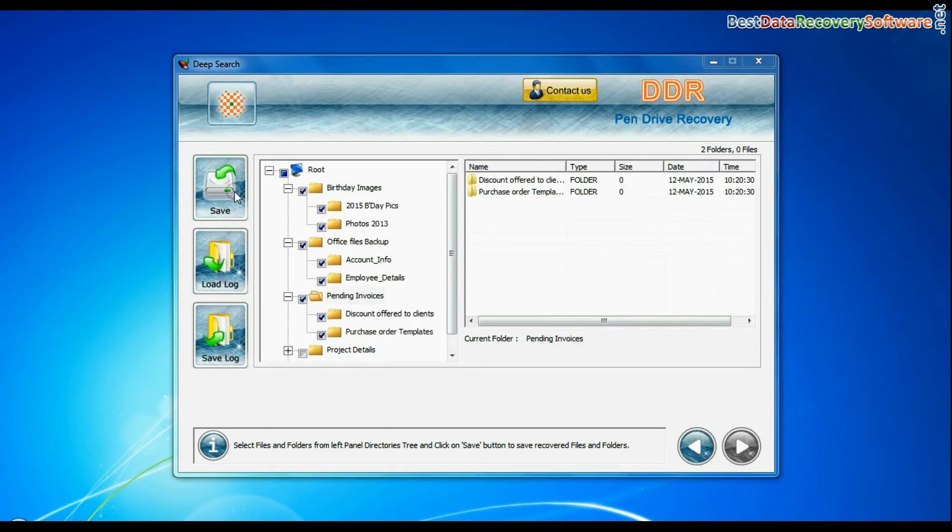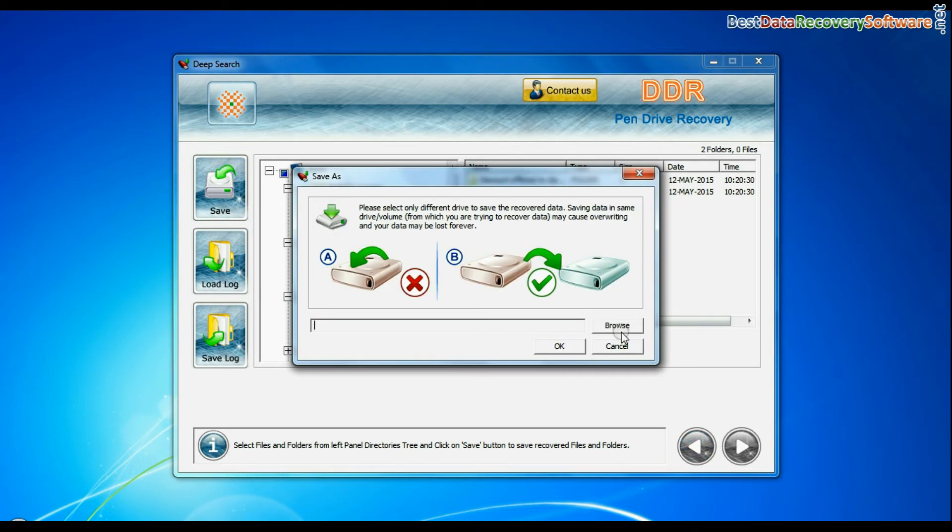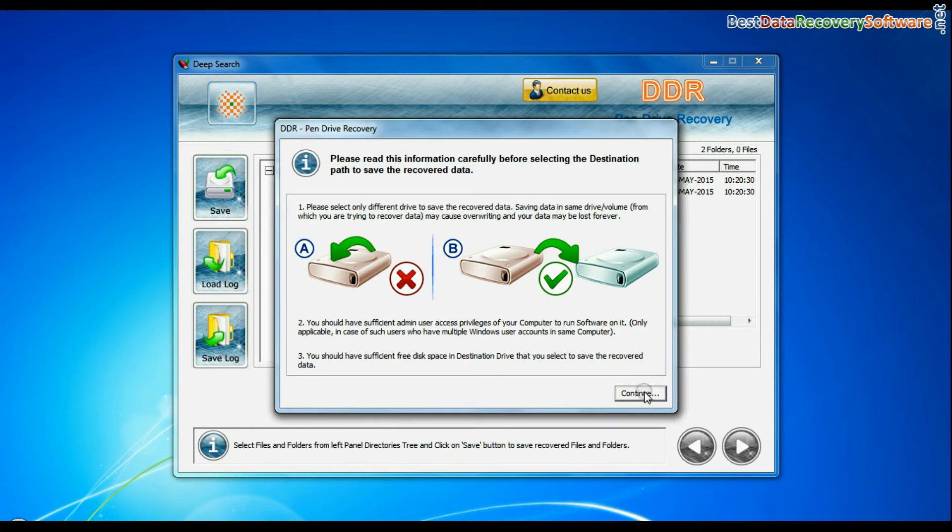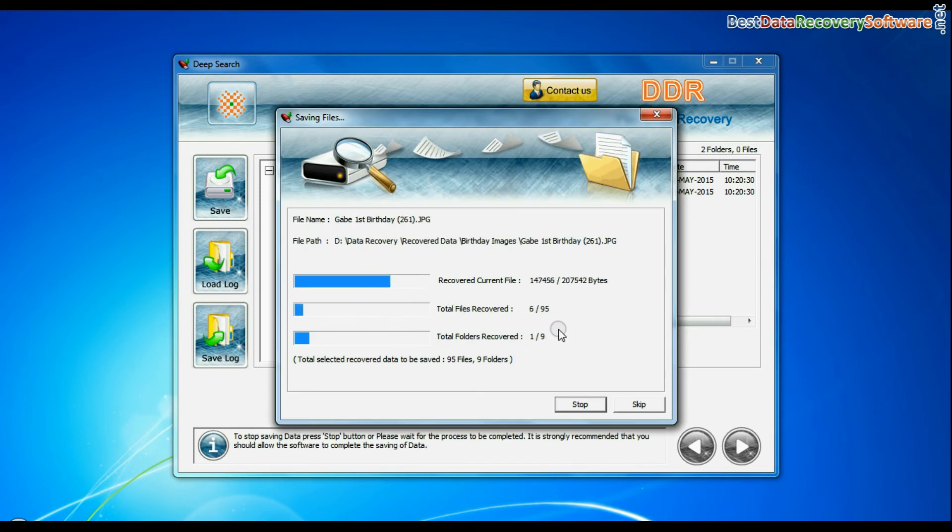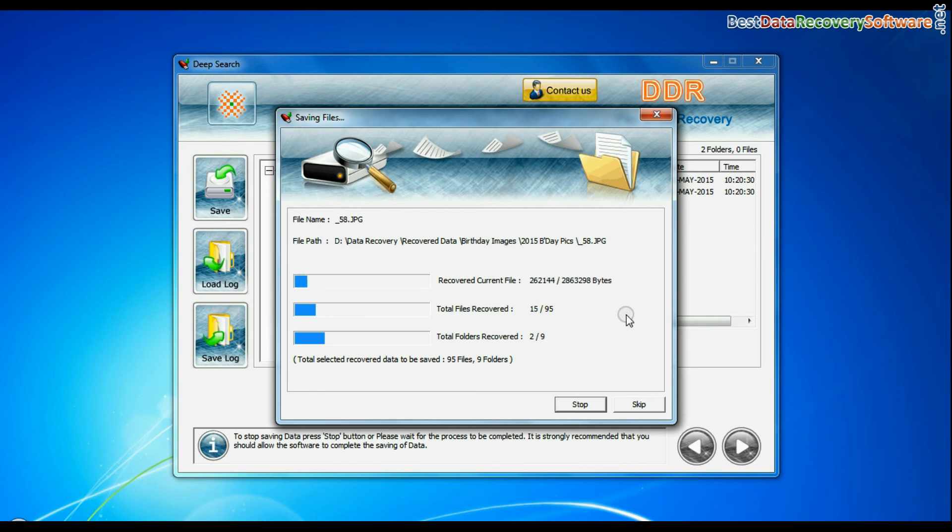You can save your recovered data by save option. Browse path. Your recovered data files are saving.